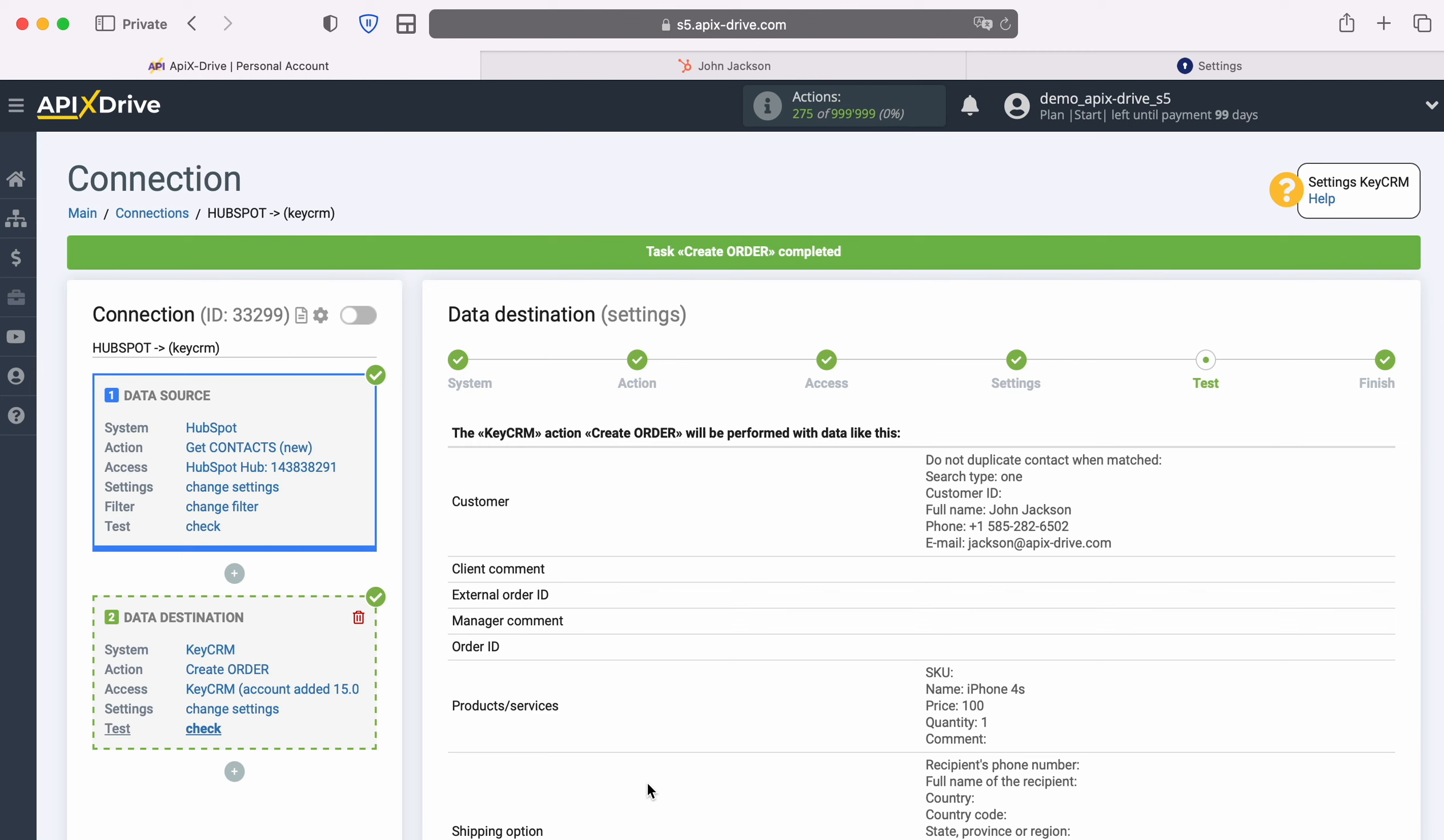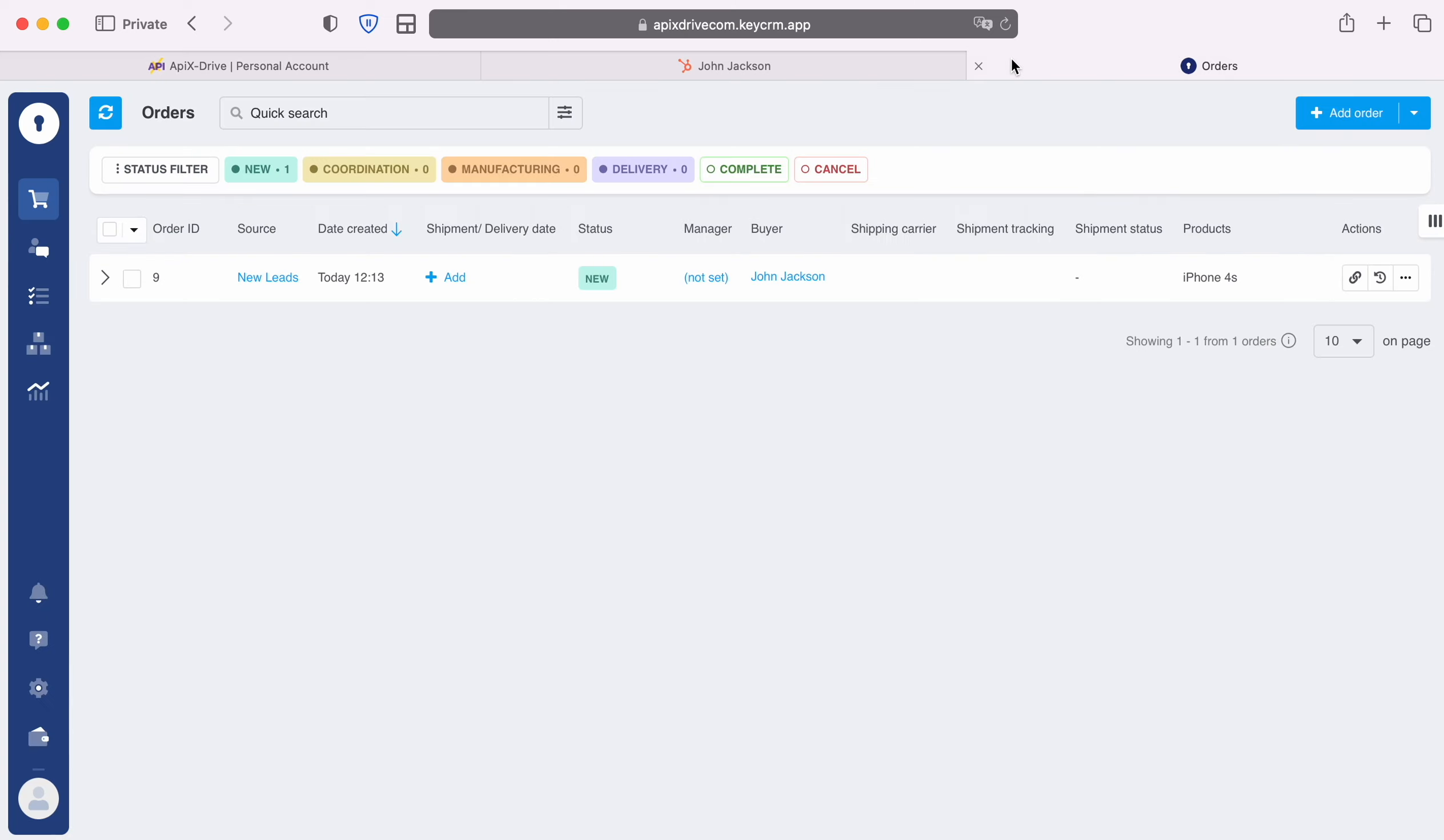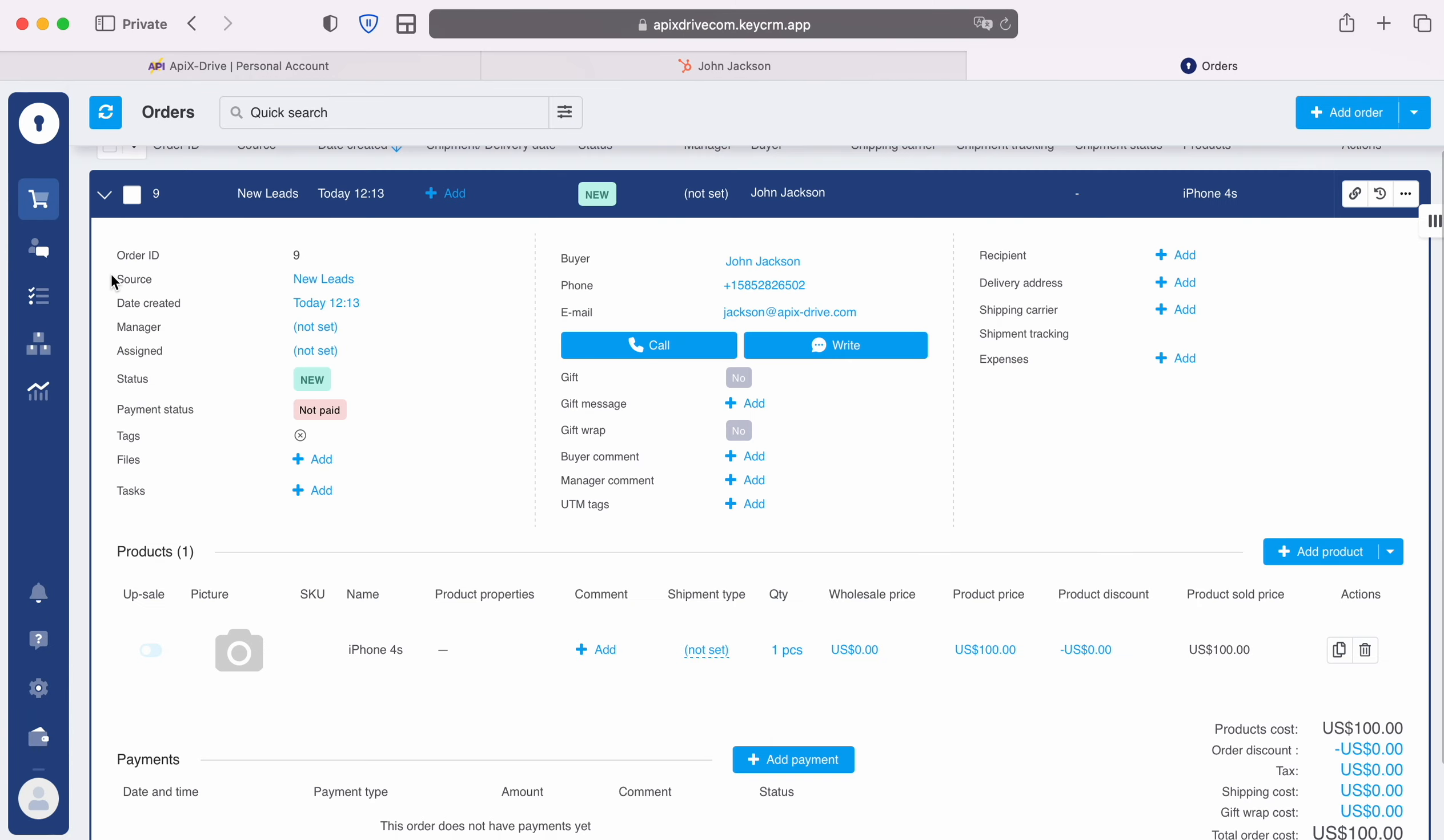After successful submission, go to KeyCRM and check the result. If you are satisfied with everything, return to the ApixDrive service and continue setting up.